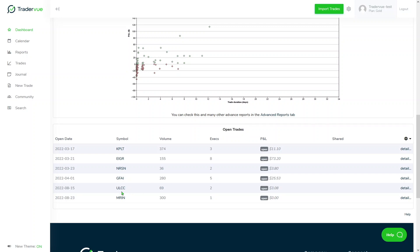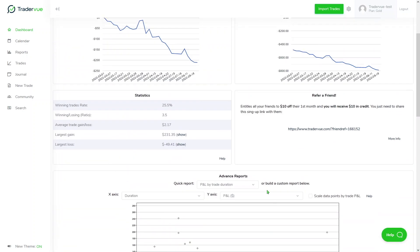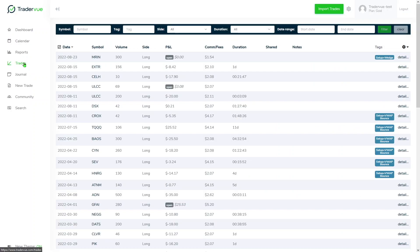Here we can see that we have around six open trades. Another way to take a look at the open trades is going to the trade section here and then taking a look here at P&L.